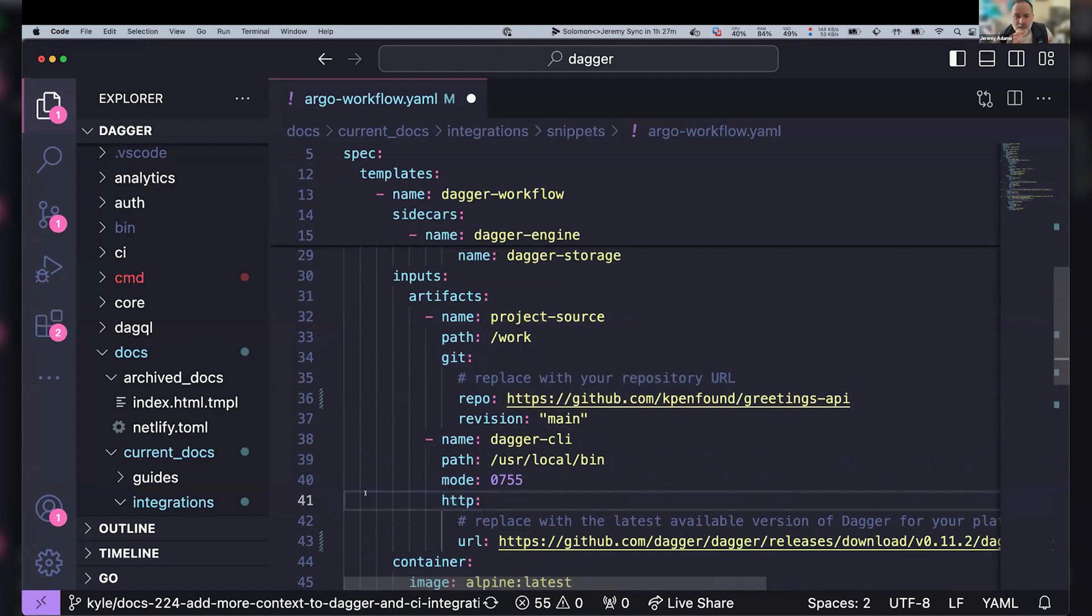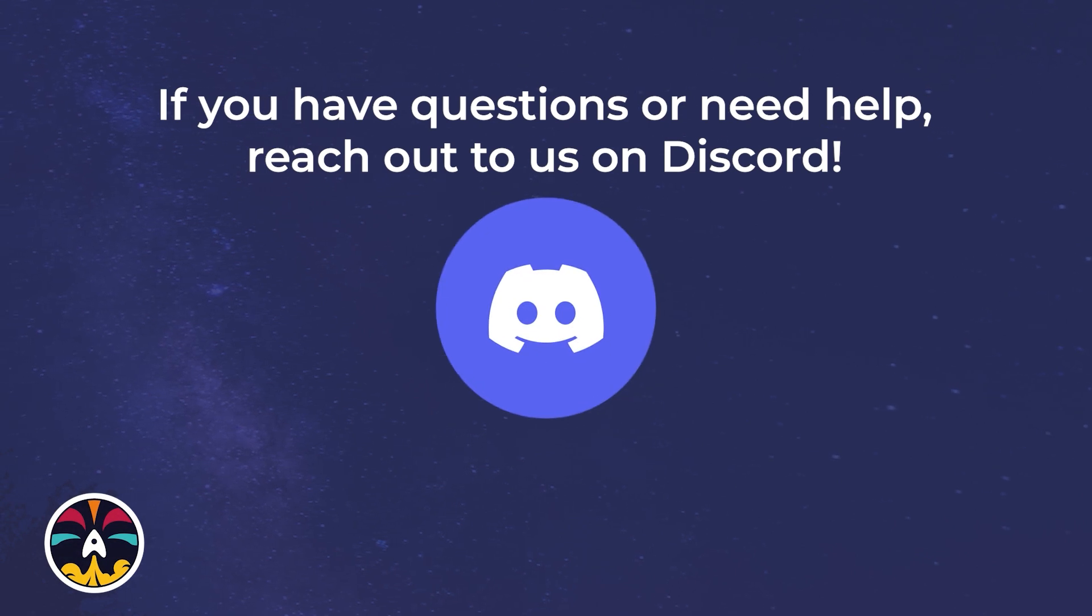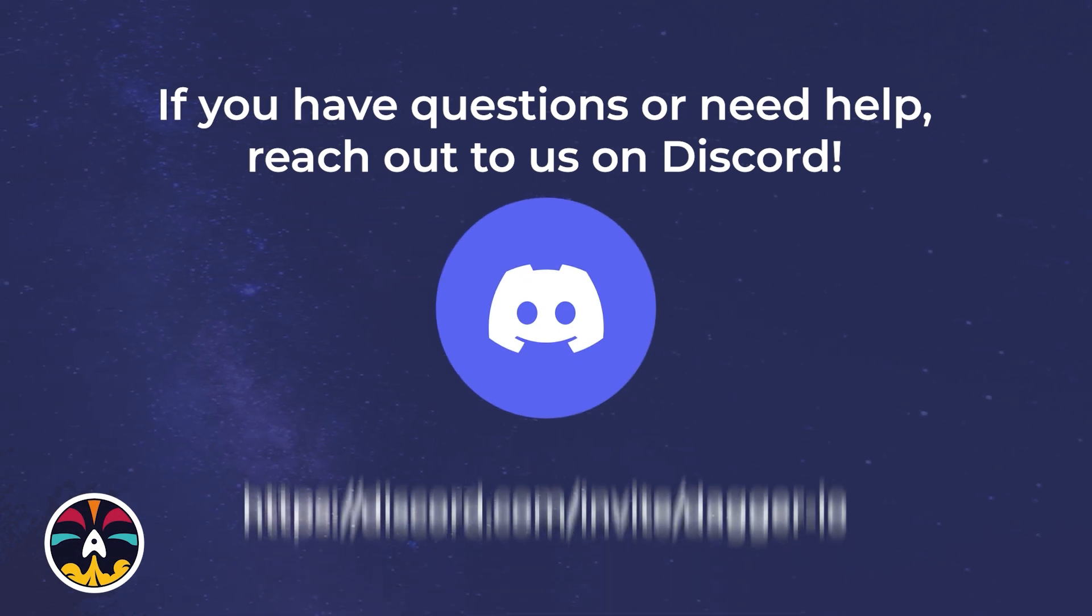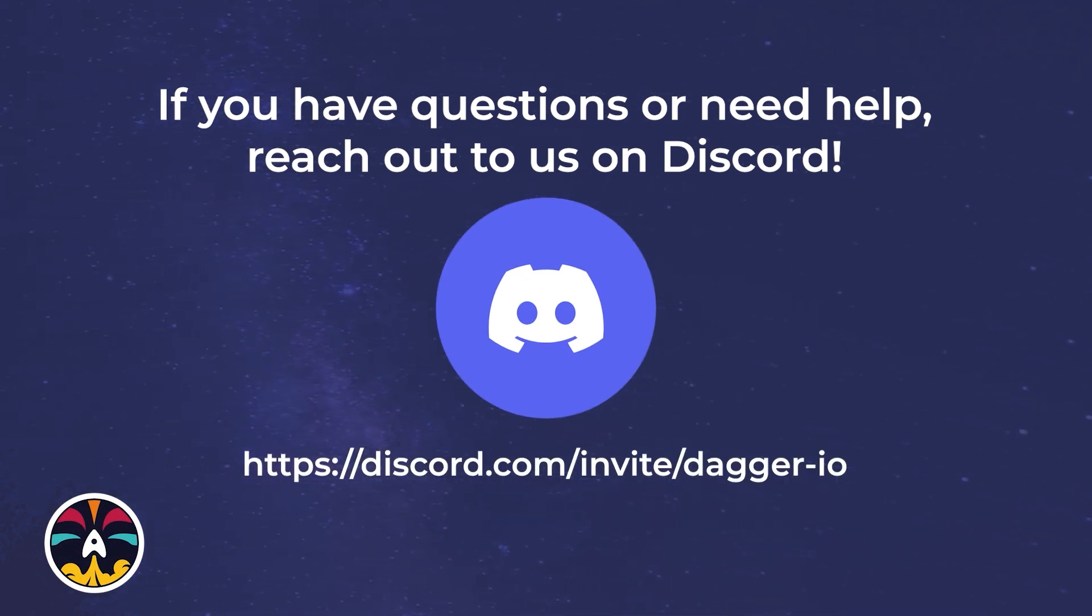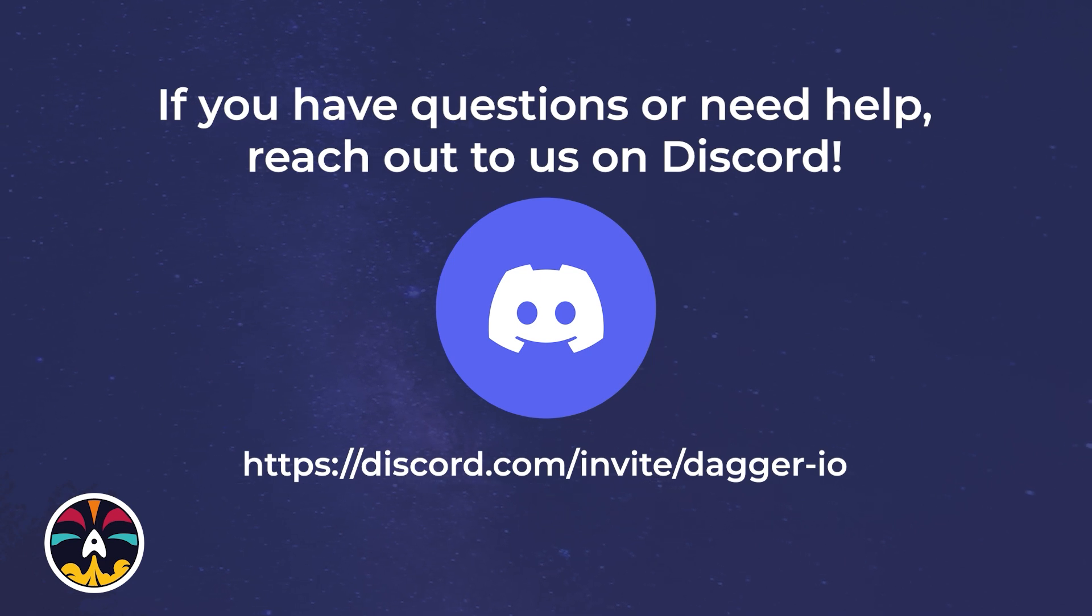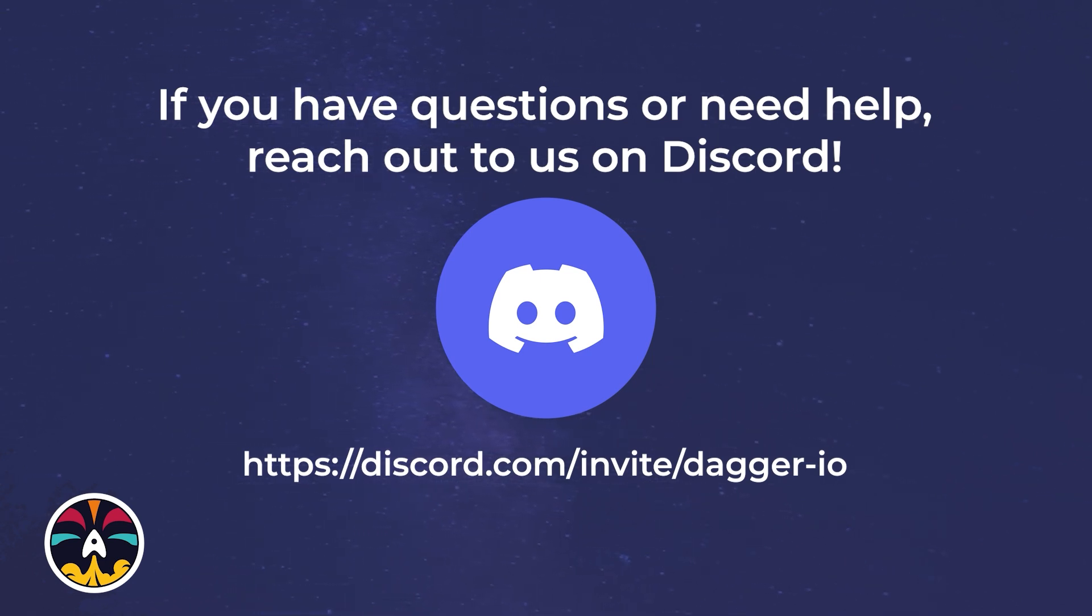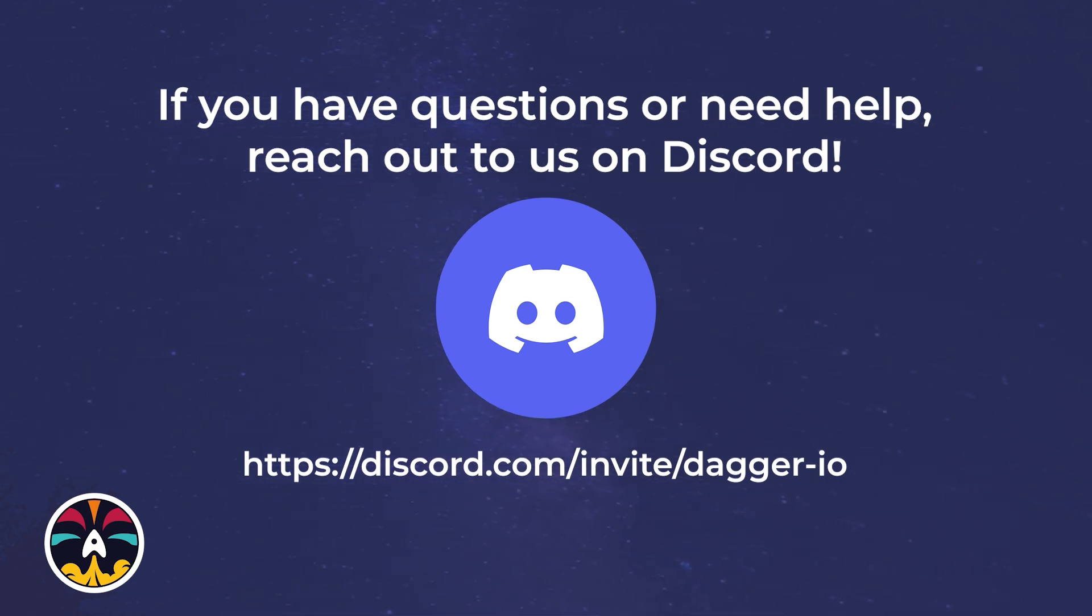Very cool. So instead of having a you don't need the kitchen sink kind of an image here but just very lightweight just like Alpine with a couple your project and a Dagger CLI and you're good to go. Yeah, exactly. Very cool.